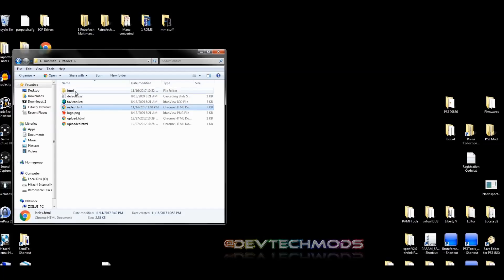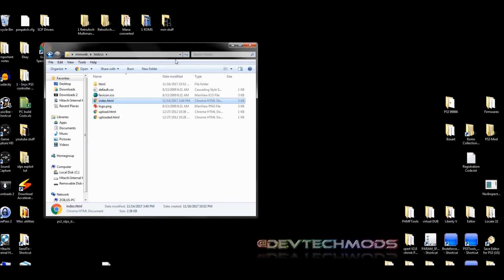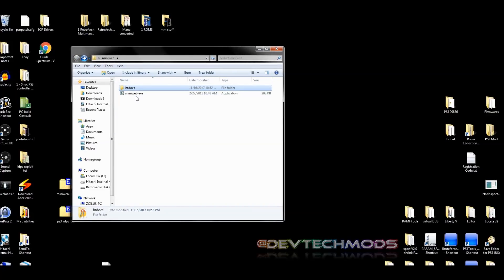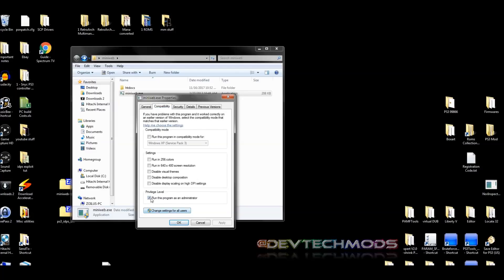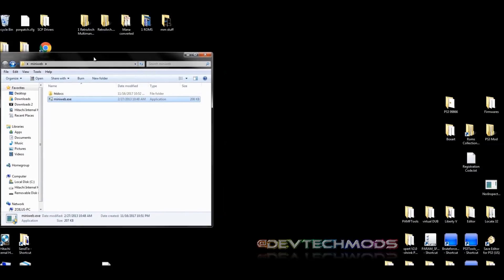Your Mini Web htdocs folder should now contain the html folder and the index.html file. Next, go back to the root of the Mini Web folder, right-click on miniweb.exe, go to Properties, then Compatibility, and check 'Run this program as administrator.' Hit Apply and OK, because it needs to run as administrator.